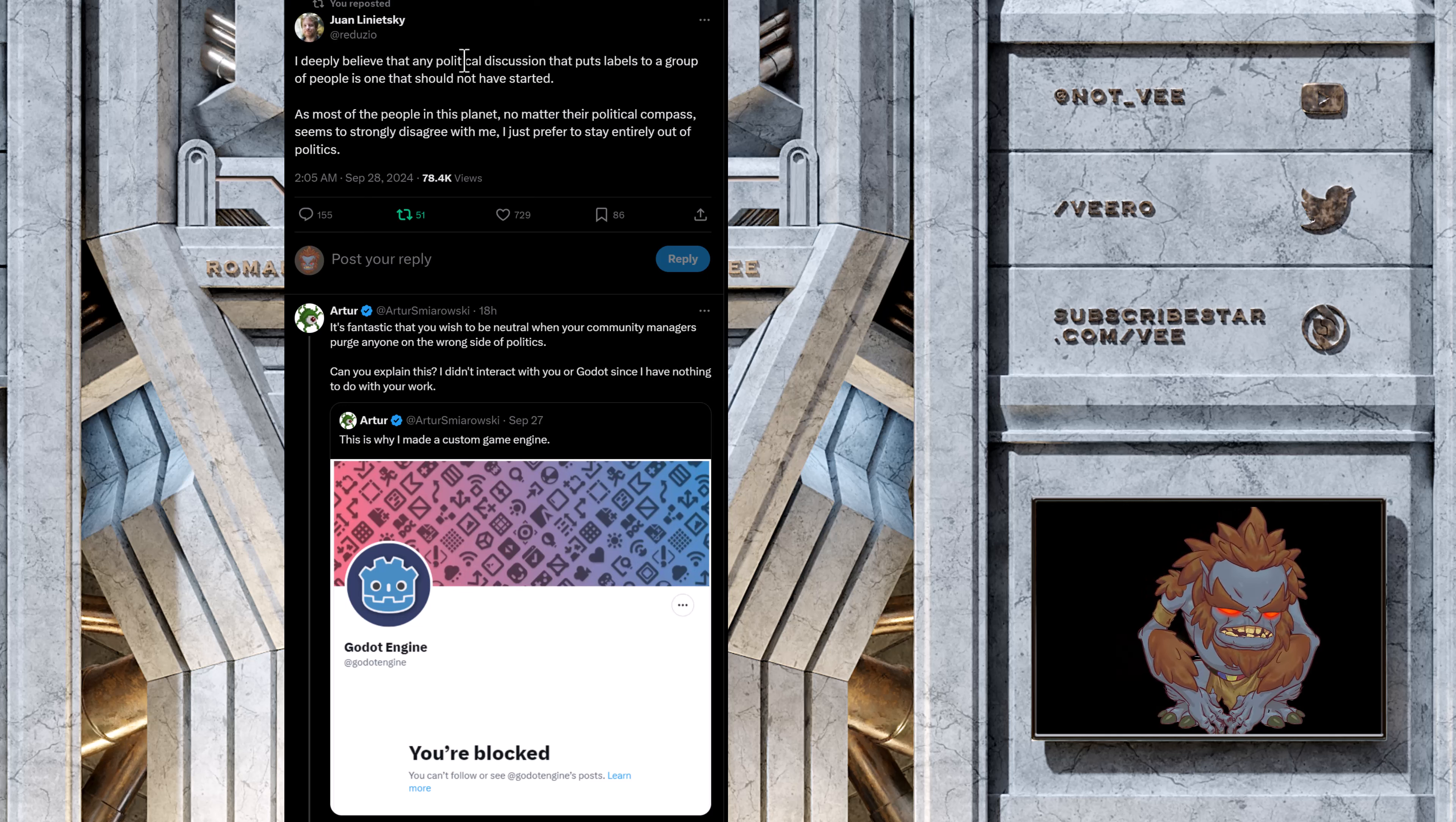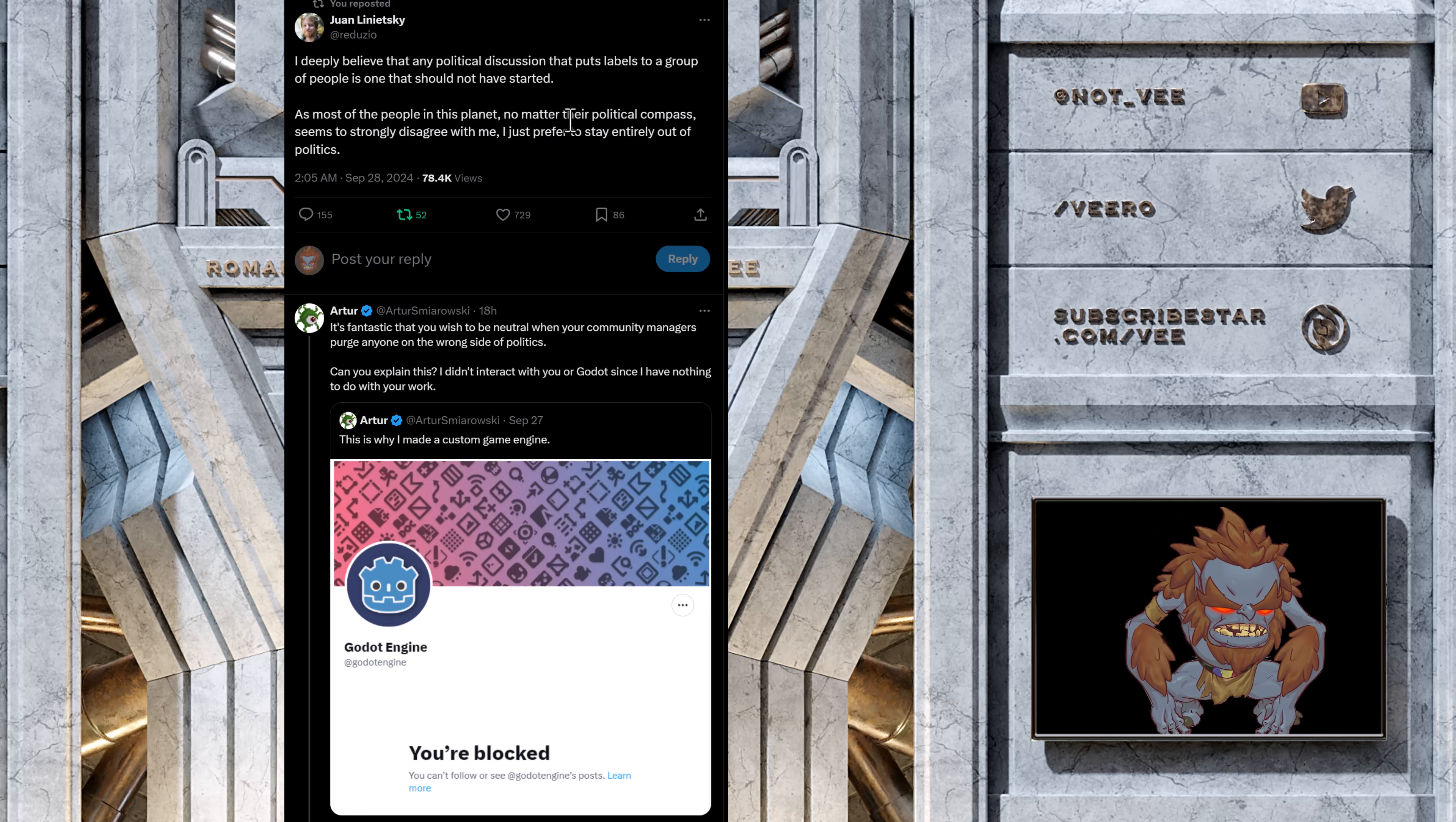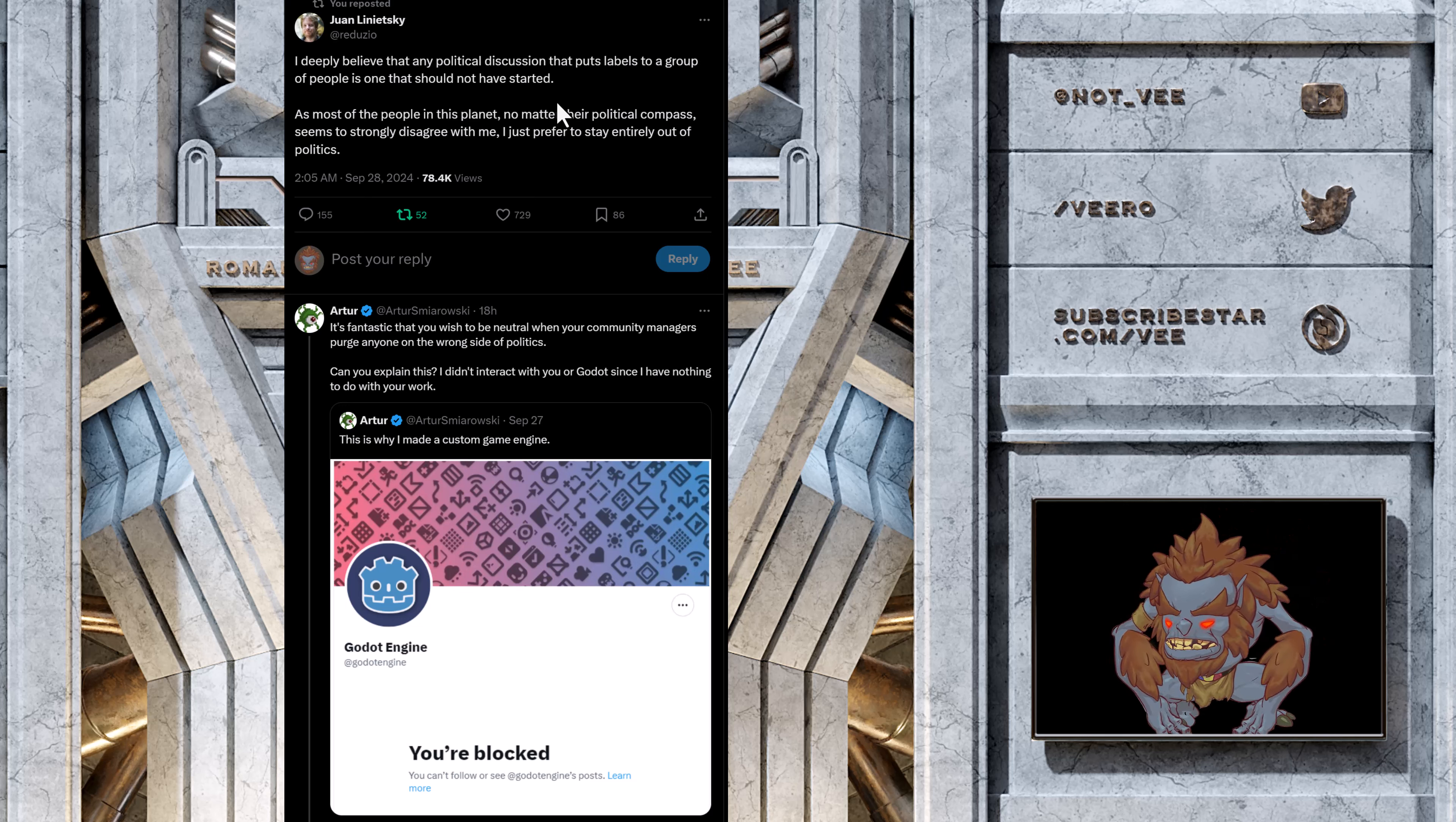As most of the people in this planet... Oh, stop making this interplanetary, please. No matter if their political compass seems so strongly to disagree with me, I just prefer to stay entirely out of politics. I mean, that's fantastic, but no one is accusing you of getting involved into politics. Your community manager is getting involved into politics. Why?